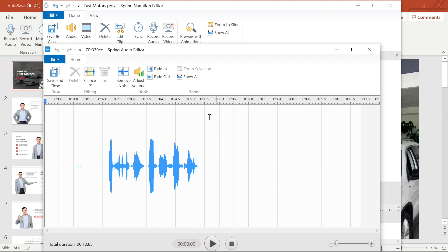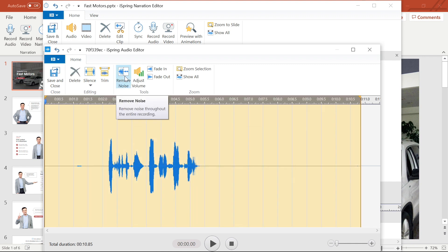The first thing I'm going to do is the Remove Noise Filter. I love that iSpring has this option so that I can filter out some of the ambient and background noise and make my recording sound more professional.